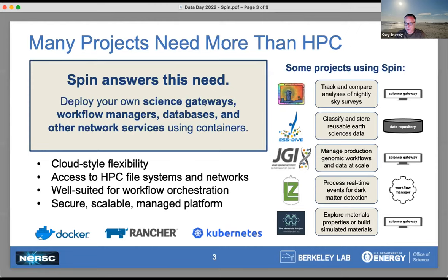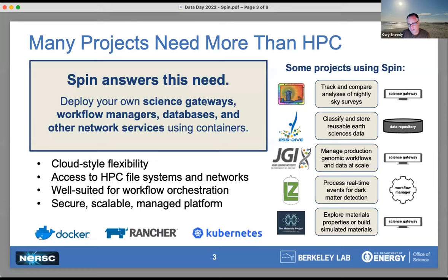Lots of projects need more than just HPC, and that was what SPIN was designed to provide. It's a system where you can deploy your own science gateways, workflow managers, databases, or other kinds of network services that are either used by your computational jobs, used by your user community, or that help to disseminate your data. The infrastructure is built on Docker containers, the Rancher orchestration system, and the Kubernetes scheduler.